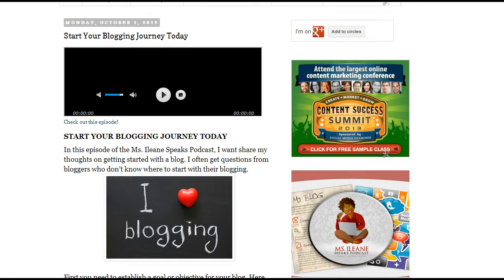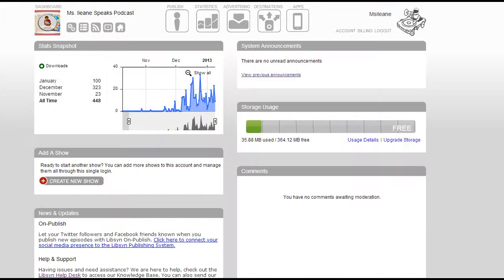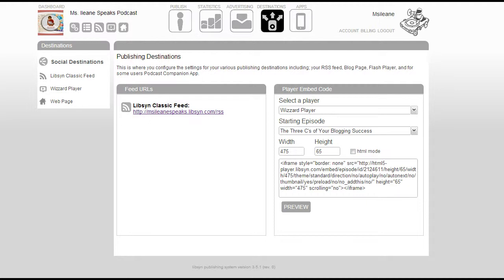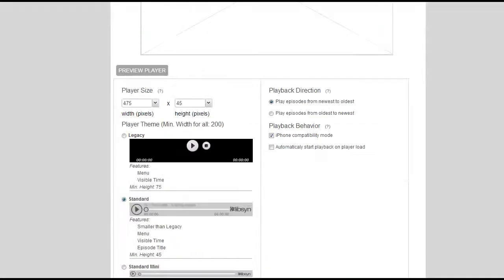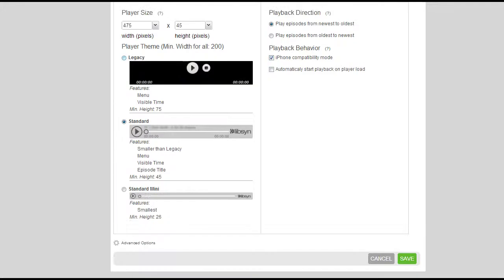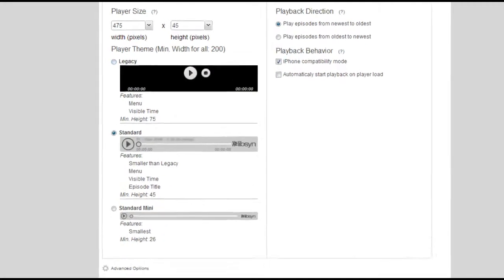Let's go over into my Libsyn account. Where you get the player from is under Destinations. Here, this is where I set up the width and the height of the player. Let's go into the player — they show you the different examples of the player you could have.